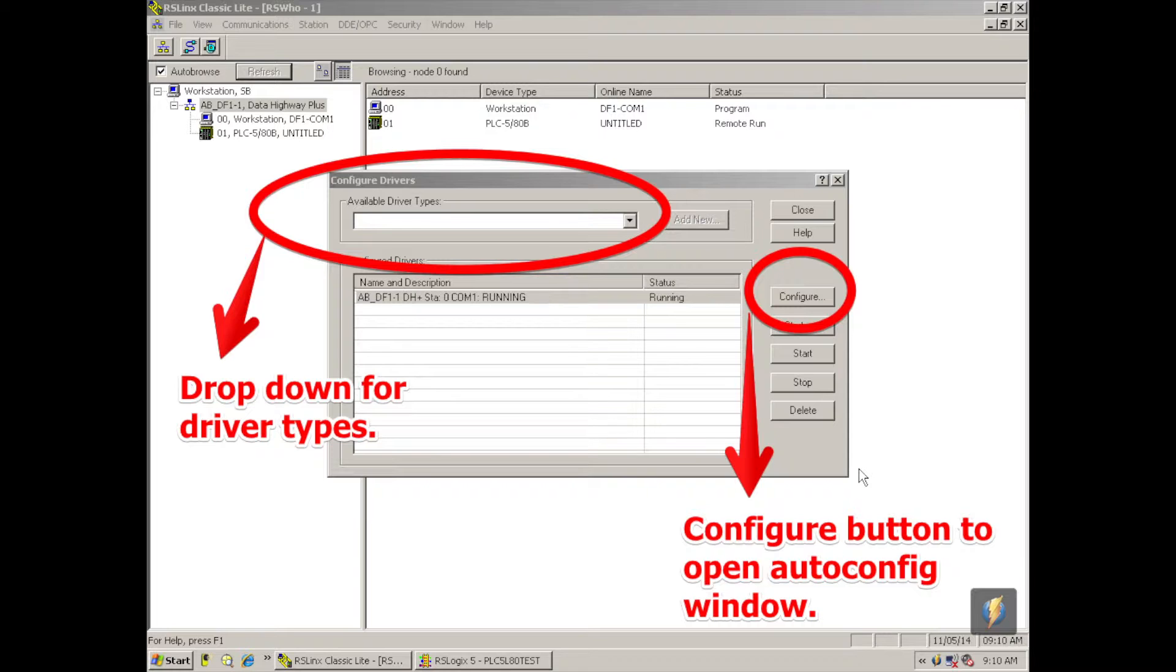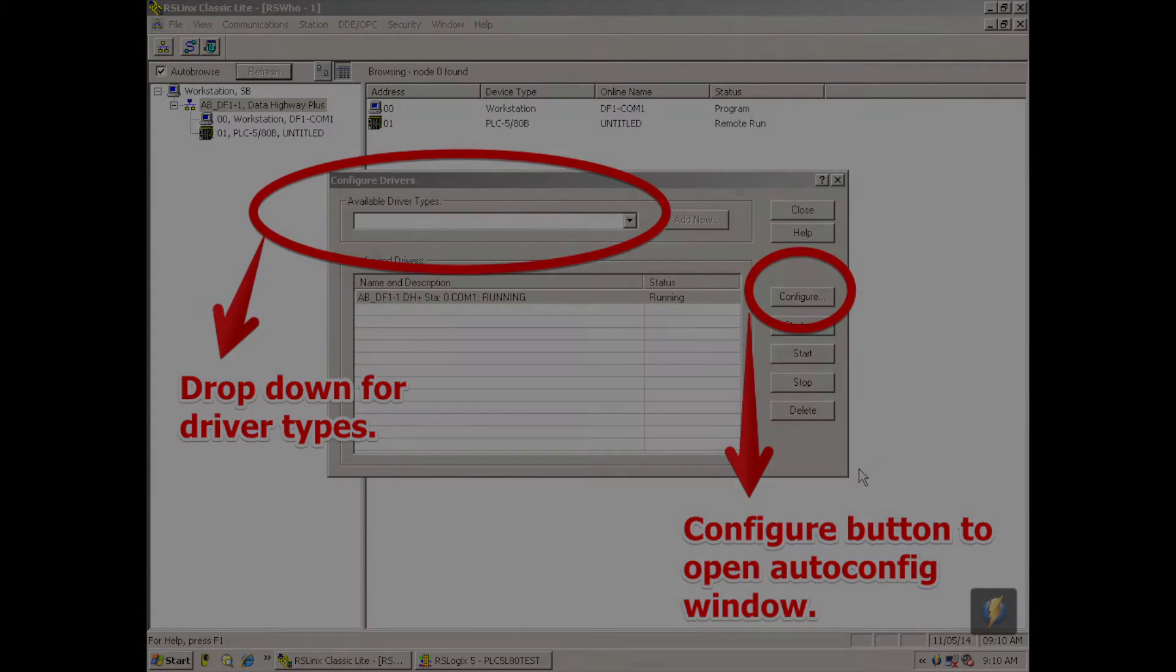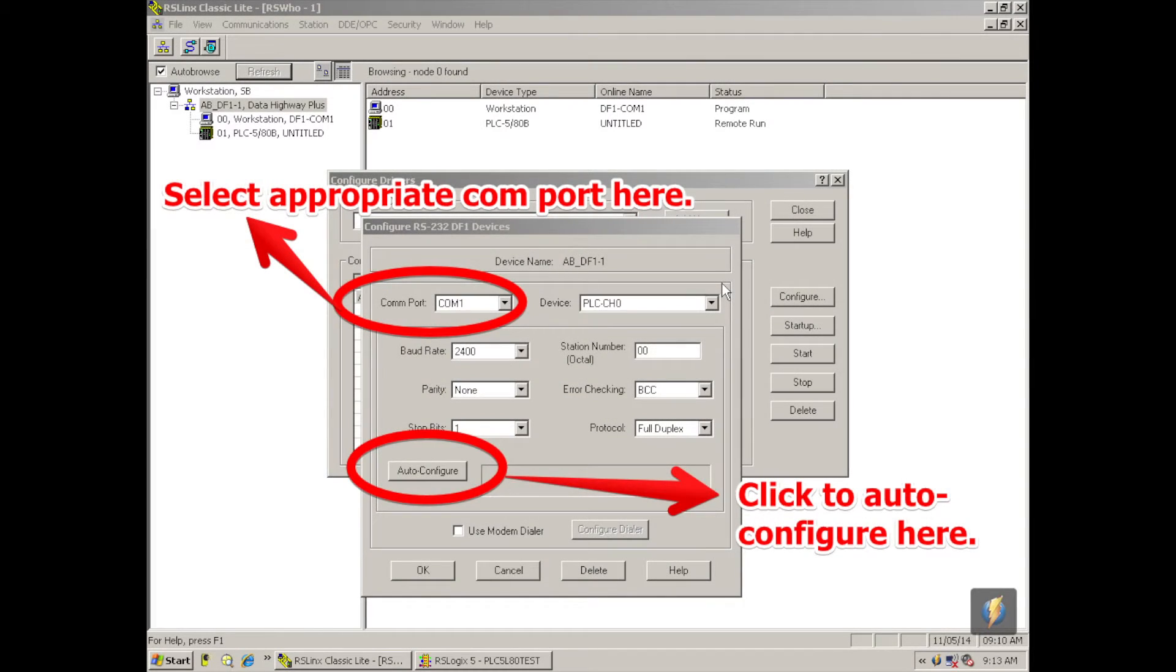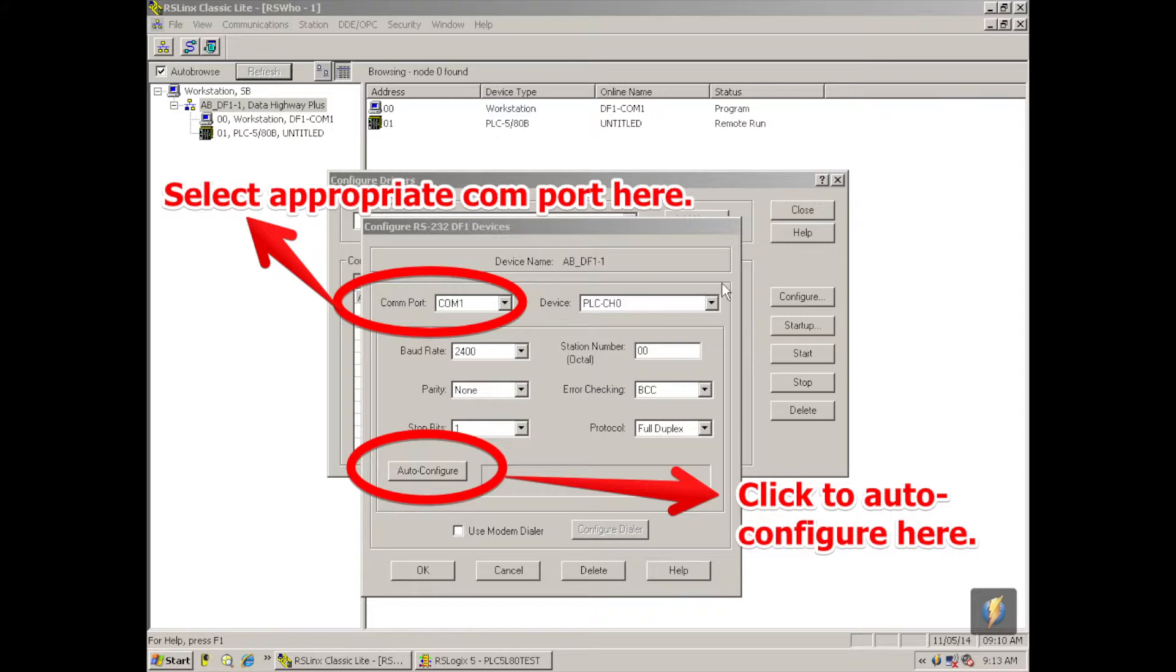And once that's selected, and in your case maybe added as new, I'm going to select configure. My configure devices window will pop open. And you'll notice at the top left hand side it says com ports, com 1. Make sure that whatever com port that you are using for this test is properly selected. And then go ahead and hit auto configure.